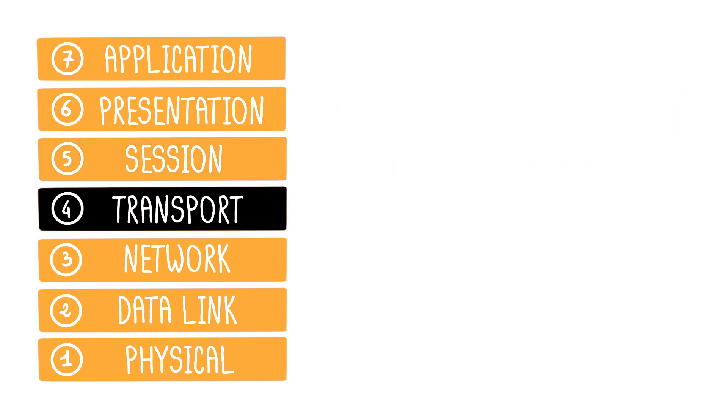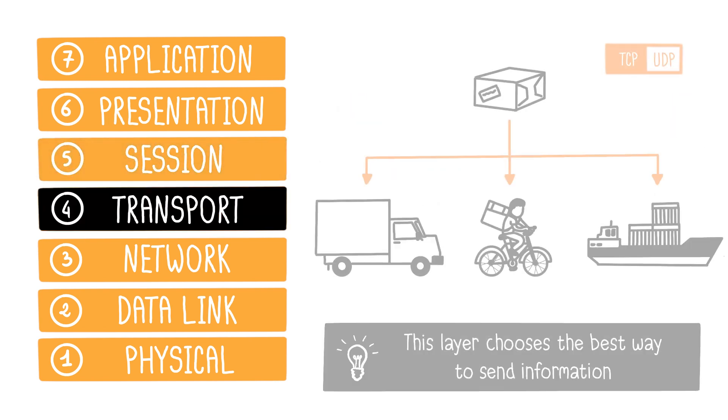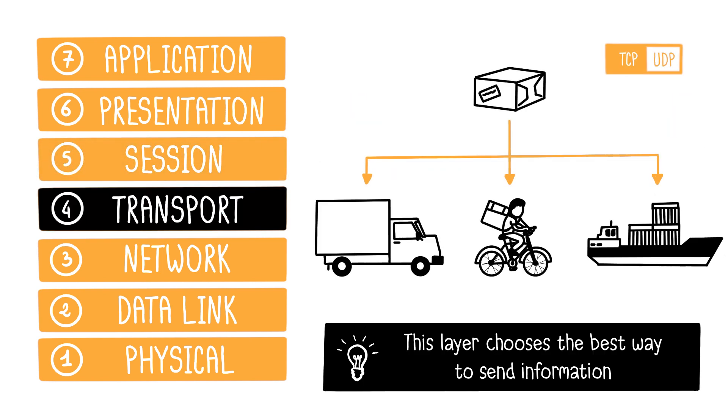The transport layer selects the best way to transmit information based on communication constraints. There are two protocols in this layer, UDP and TCP. UDP sends information without guarantee of reception, while TCP ensures reliable communication.